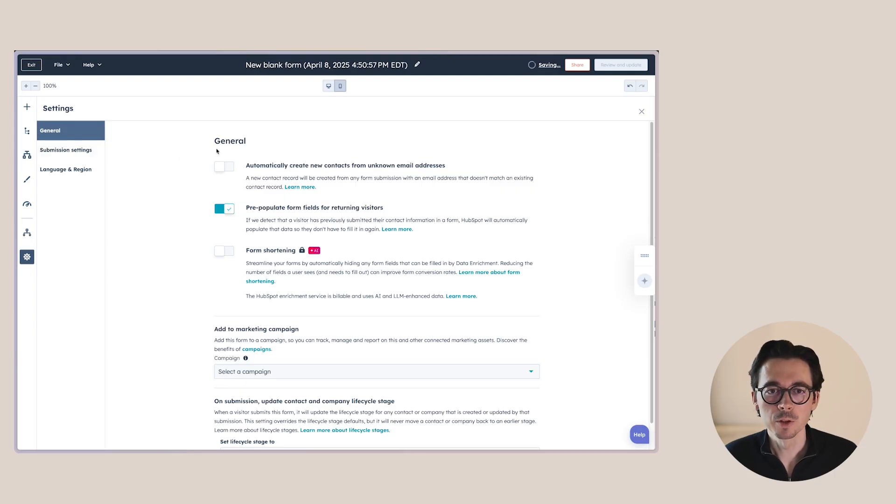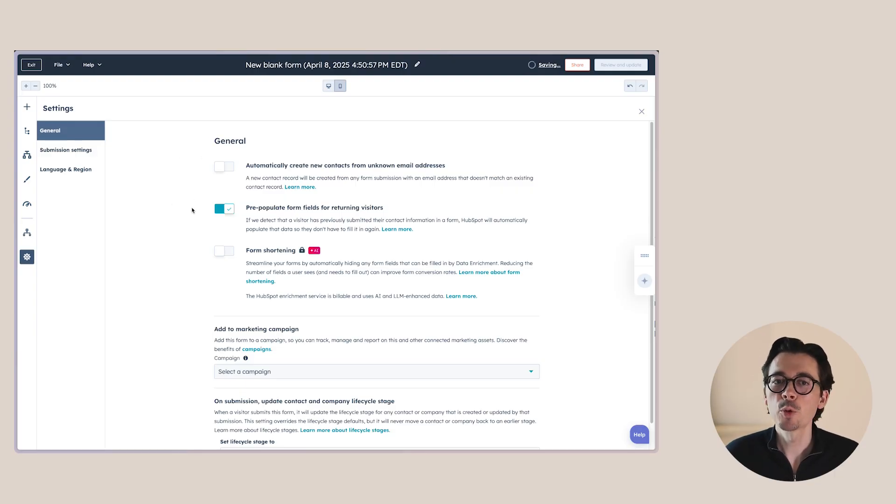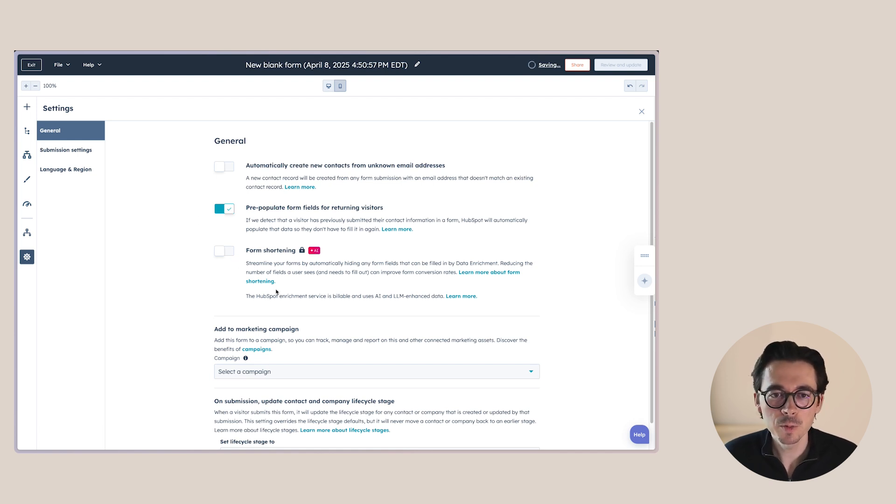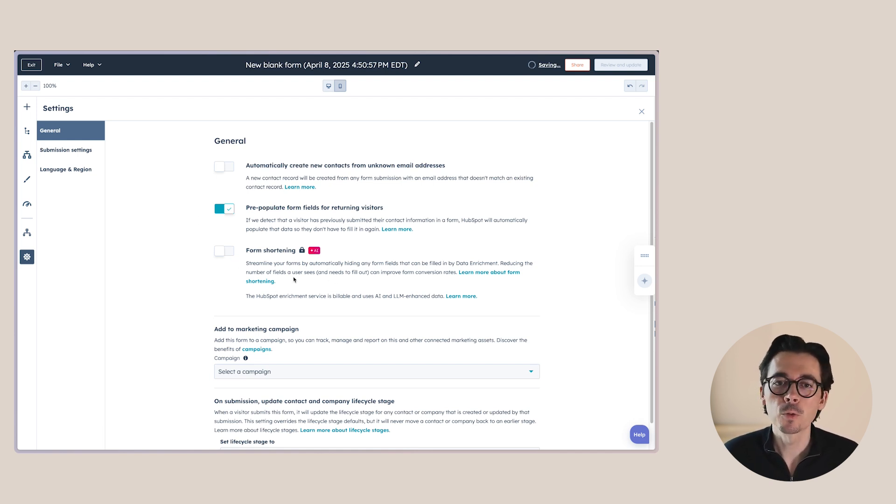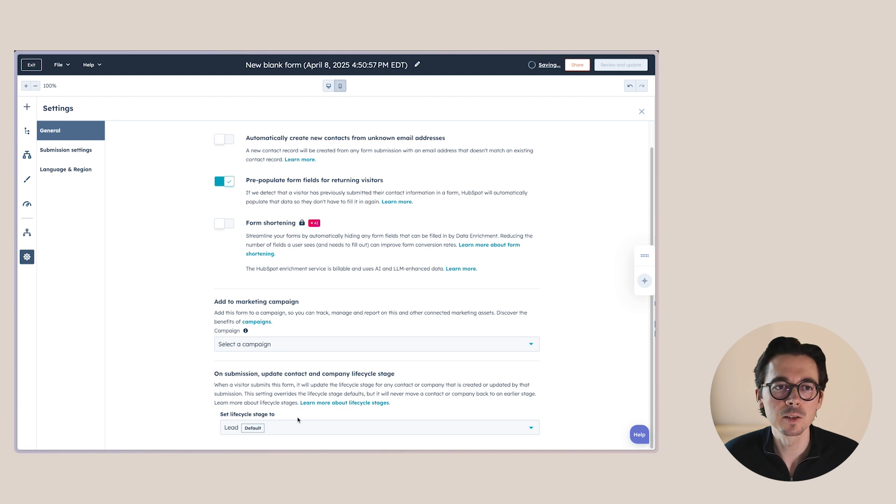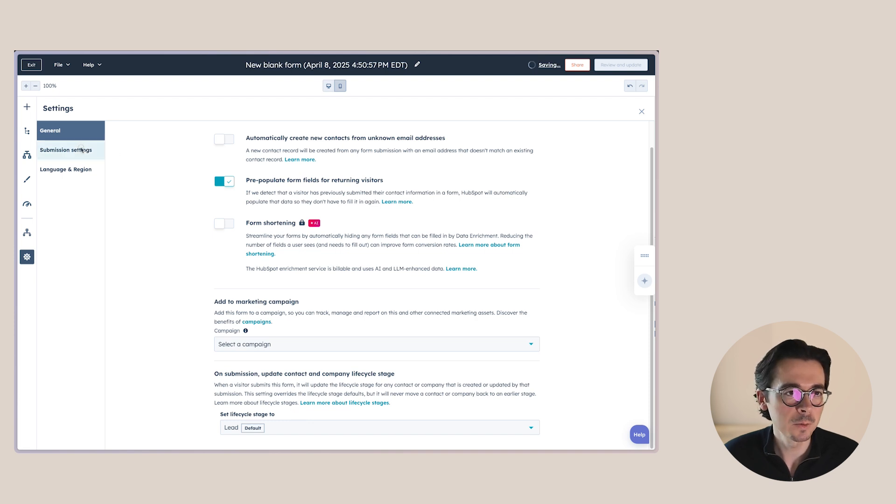Now, last but not least, I also want to show you some options here. So let's go over these options. So in general, we still have the pre-populate fields from returning visitors. We also have that on our legacy forms. A new one that you will see here is the form shortening. So this is where HubSpot will use AI to determine which forms that it can automatically enrich so that it can just leave off those properties from the form, increasing the conversion rate on your form. So this is an interesting one to use. Marketing campaigns, still the same. And then also the lifecycle stage is the same as for legacy forms.